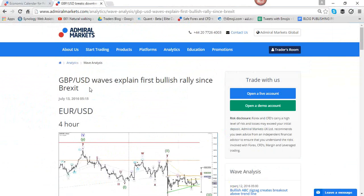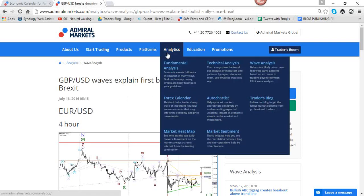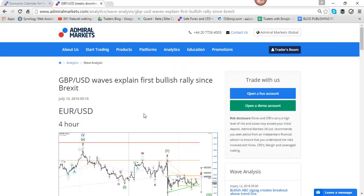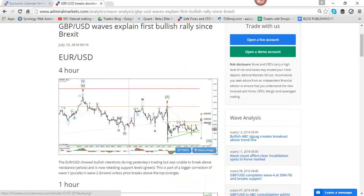The title of the wave analysis is 'Pound Dollar Waves Explain First Bullish Rally Since Brexit.' You can find wave analysis each morning around 6–7 a.m. British time at admiralmarkets.com — click on analytics and go to wave analysis. You'll find other analysis like technical as well, that Nanette shares regularly. There's also a trader's blog, a heat map, market sentiment, and an educational tab with a lot of good info there.